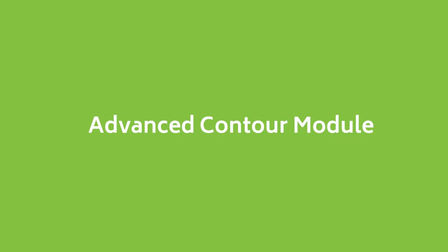The second module in Mountains for contour analysis is the Advanced Contour Module. As its name indicates, this module contains more advanced tools for geometric dimensioning.